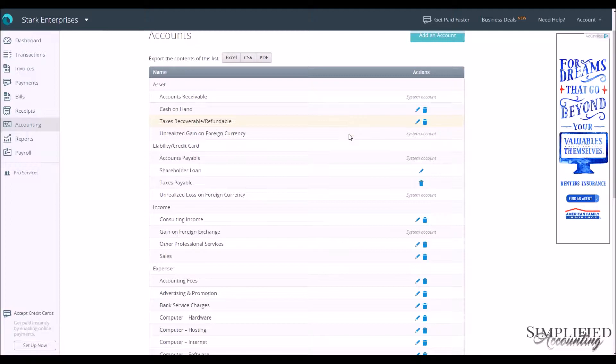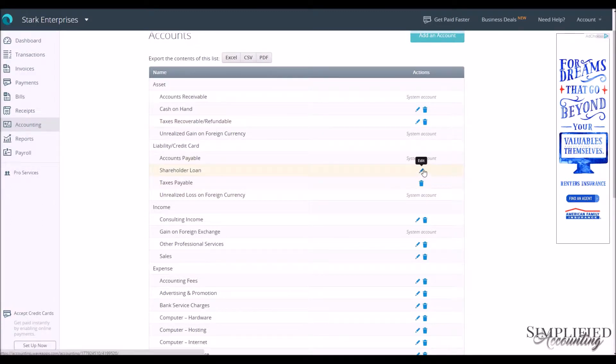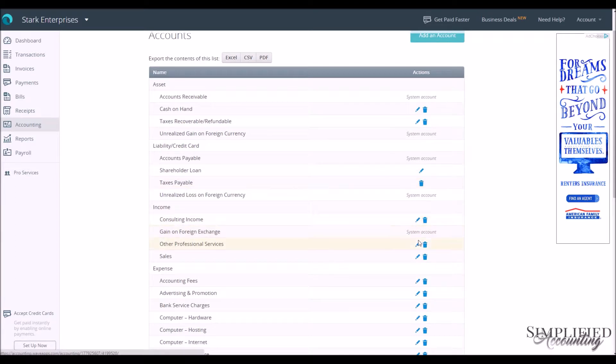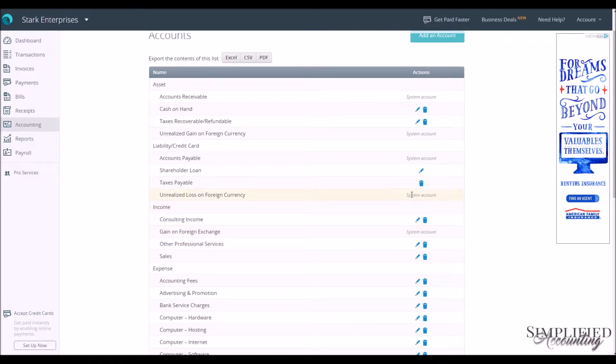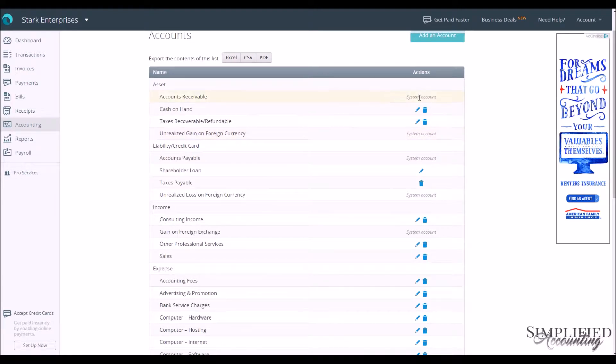If you need to change any of these accounts, you can change the ones that have the pencil next to it. You can edit it, you can delete those with the trash can next to it, but there are accounts labeled System Accounts where you're unable to make any changes to those accounts. They have to stay in the system.